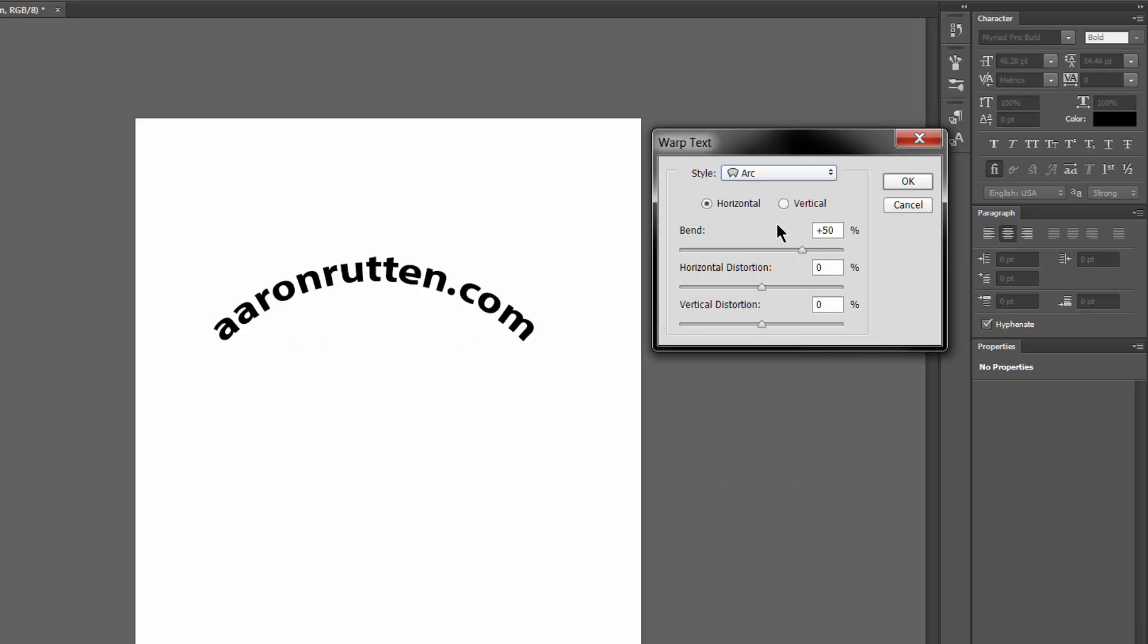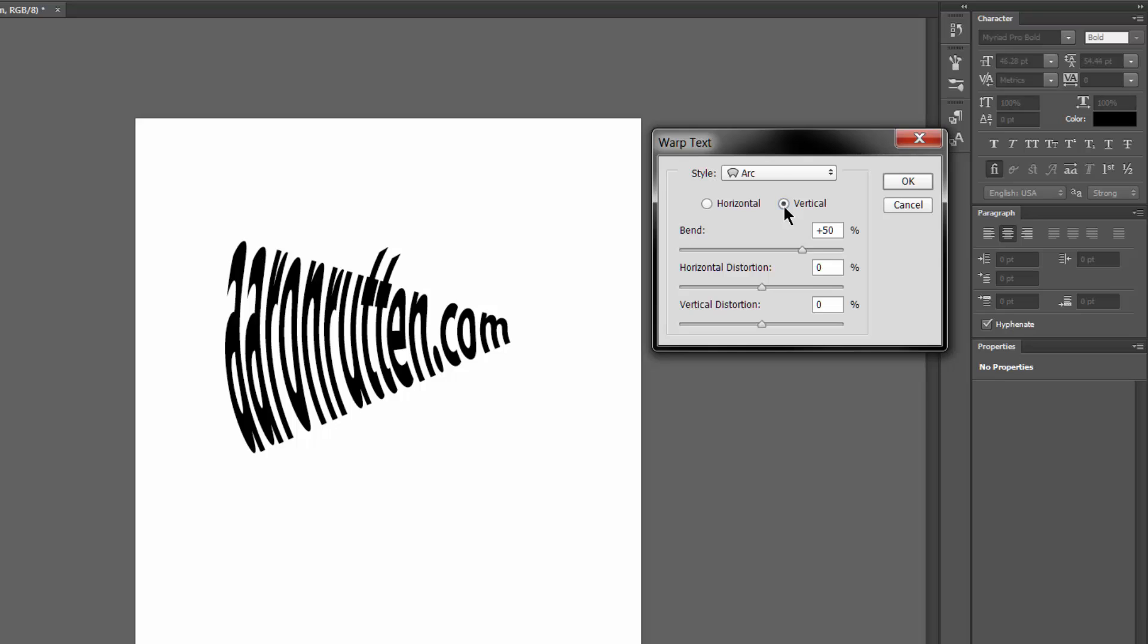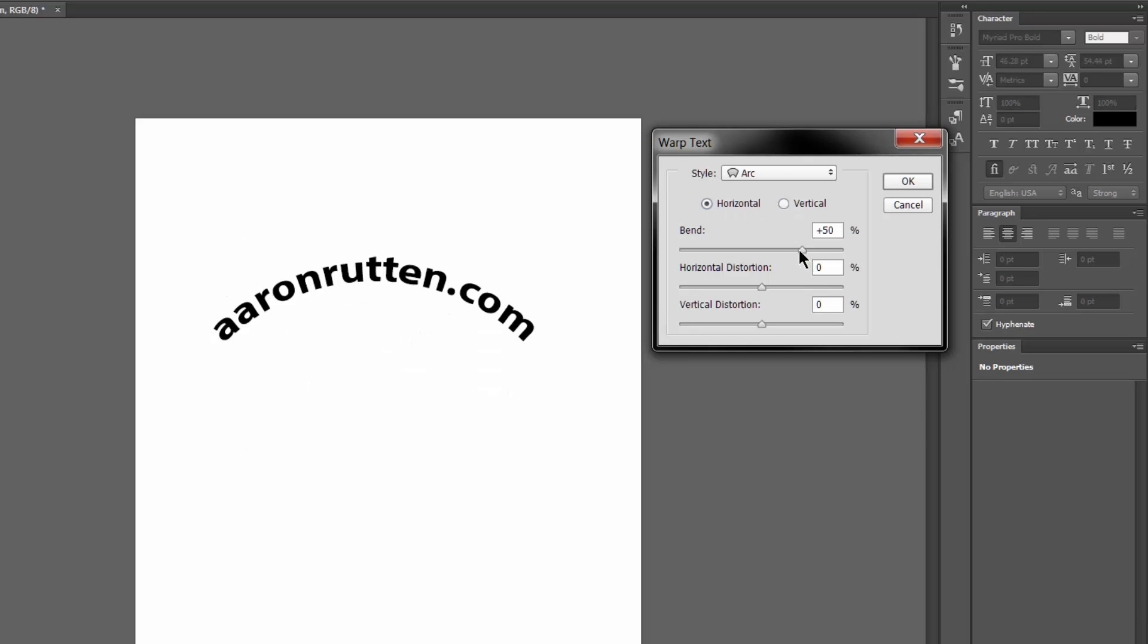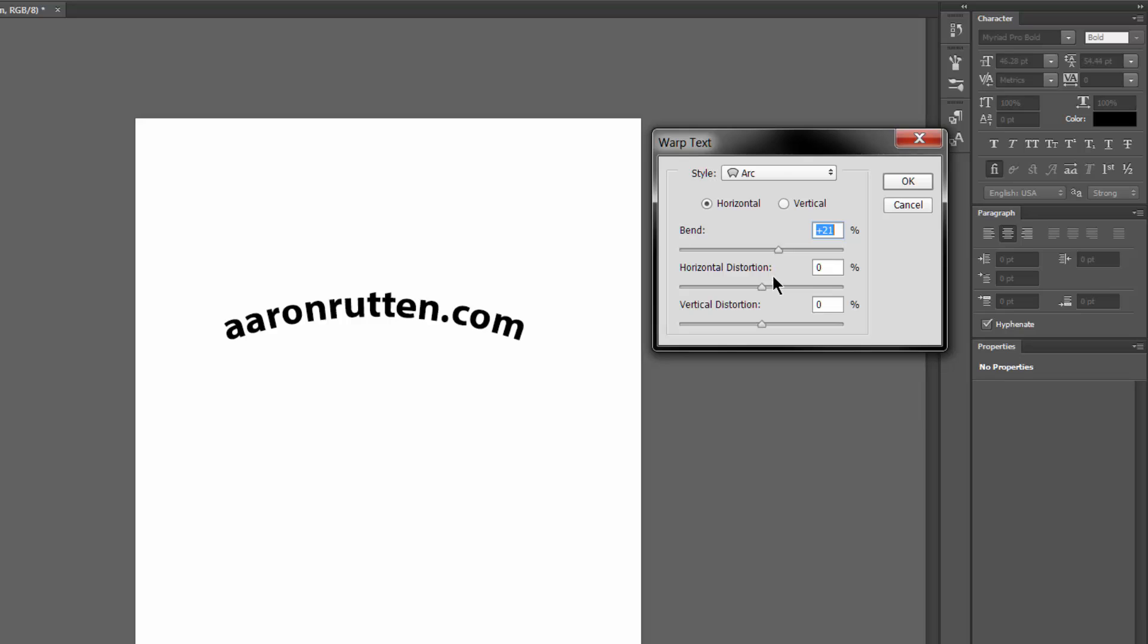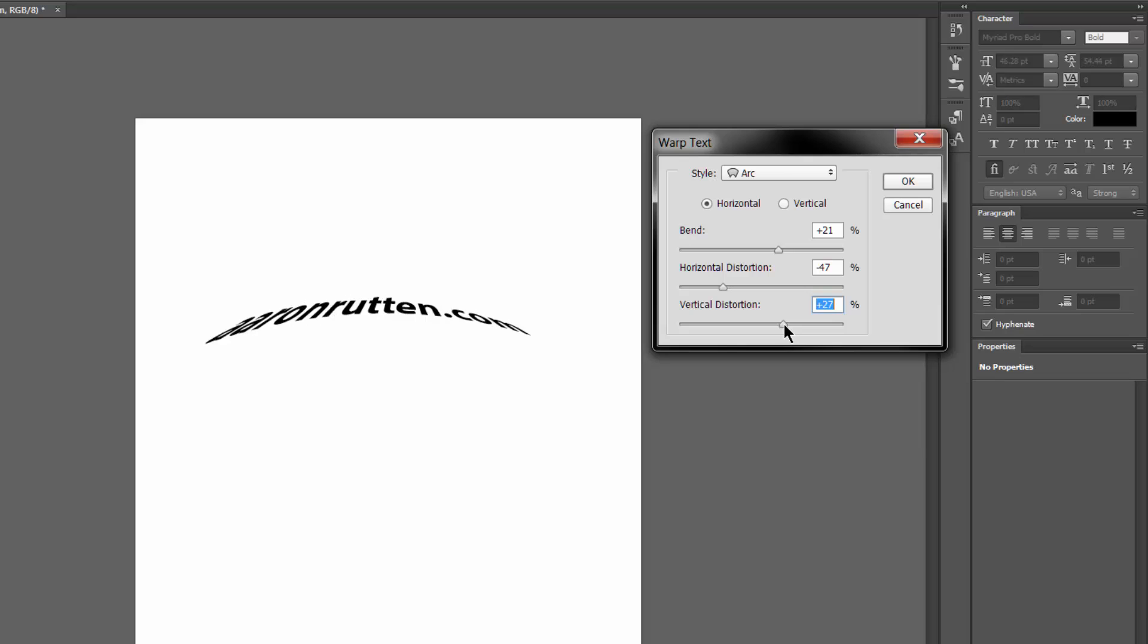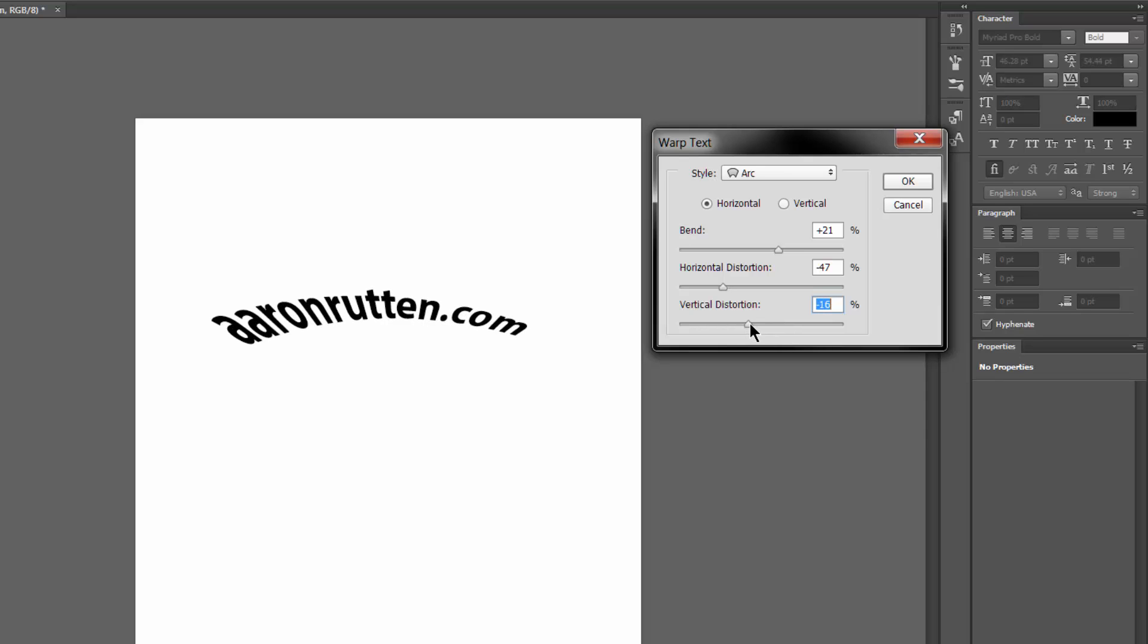We can choose Arc if we want to arc the text. Now we have a few different options. We can arc it different ways, vertically or horizontally. We can adjust the amount of the bend. We can make it kind of bigger on one side or the other.